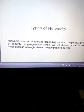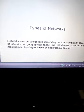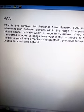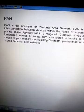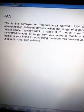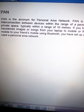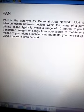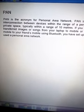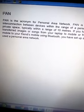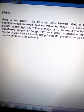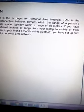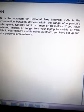Generally, a small area network is known as PAN, that is Personal Area Network. PAN is an interconnection between devices within the range of a person's private space, up to a range of approximately 10 meters only.